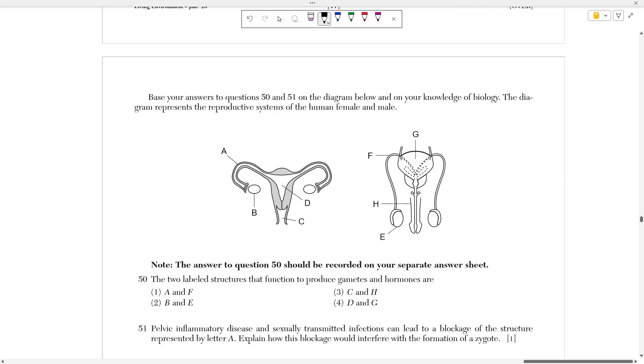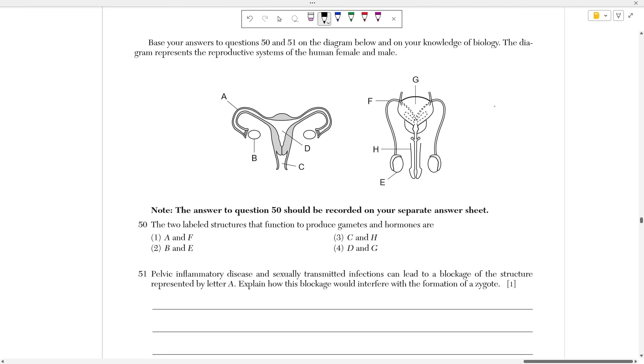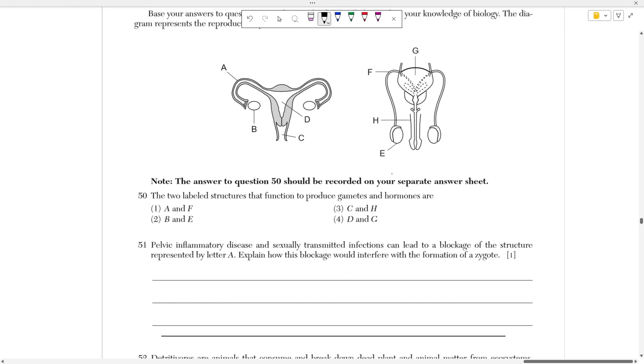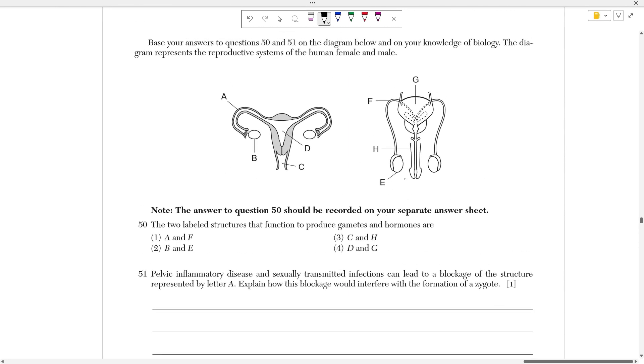Base your answers to 50 and 51 on the diagram below and your knowledge of biology. This represents the human female and male reproductive organs. Question 50 says the two labeled structures that produce gametes and hormones are what? Well, in women or females, the gametes are produced in the ovaries, which is represented by B. And in males, the gametes and hormones are produced by the testes, which is represented by E. So the answer should be B and E, which is choice two.